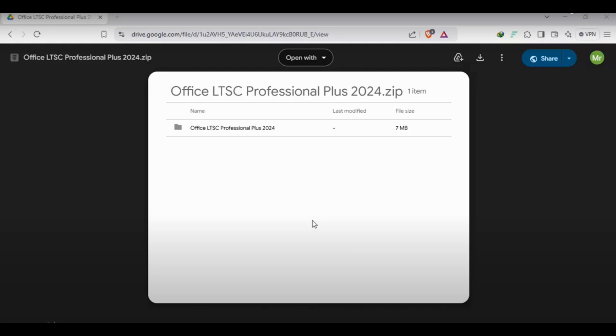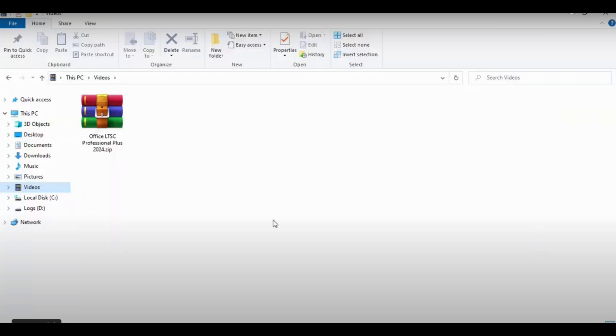Hello everyone, welcome to Tech Tour. I hope you all are well and doing so well. In this video today, I am going to show you about Office LTSC Professional, how can you activate it. First of all, you need to go to the drive link that we have, we will provide you.